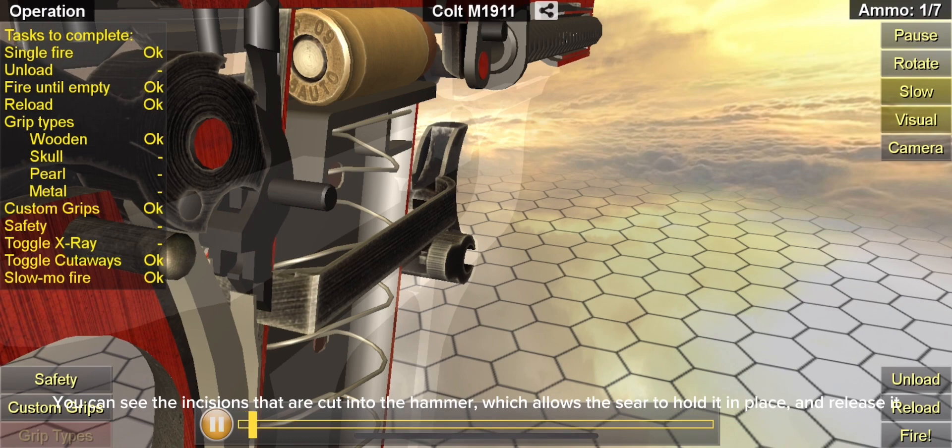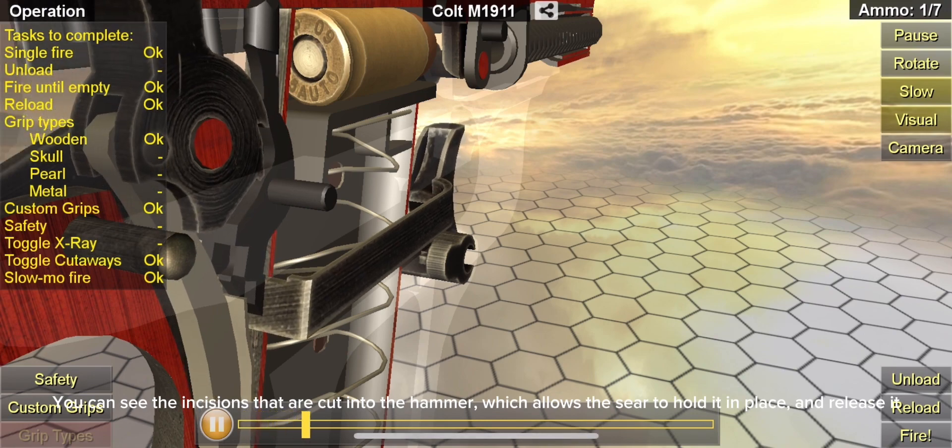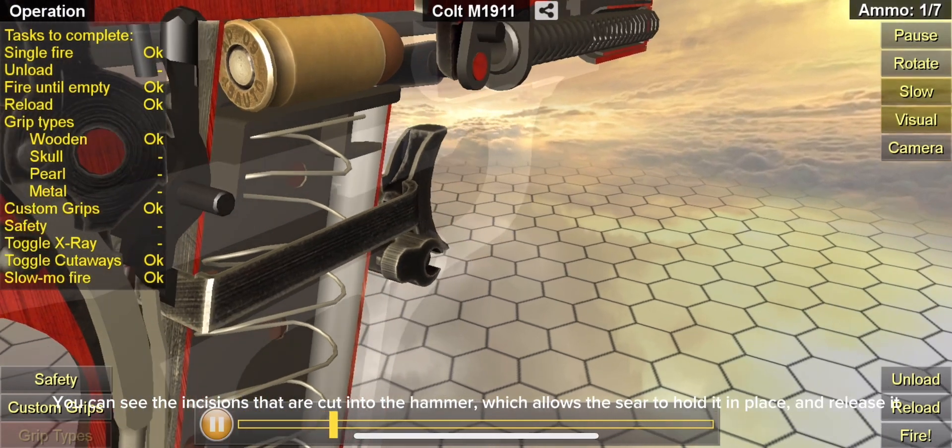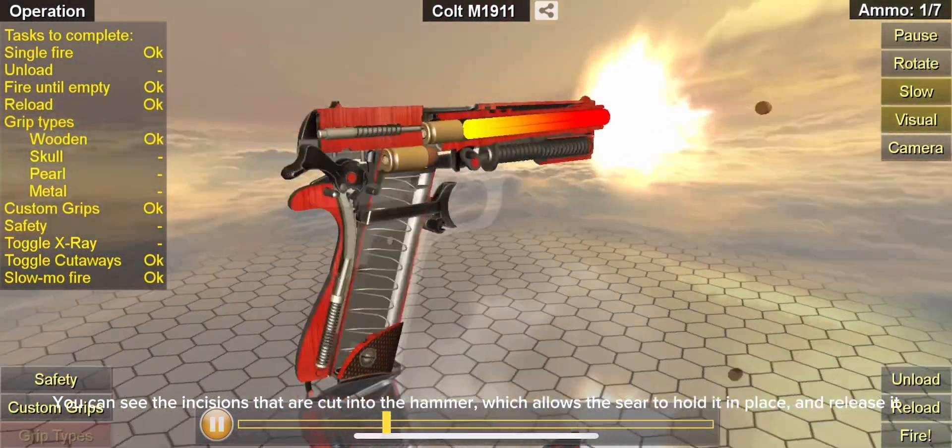You can see the incisions that are cut into the hammer, which allows the sear to hold it in place and release it.